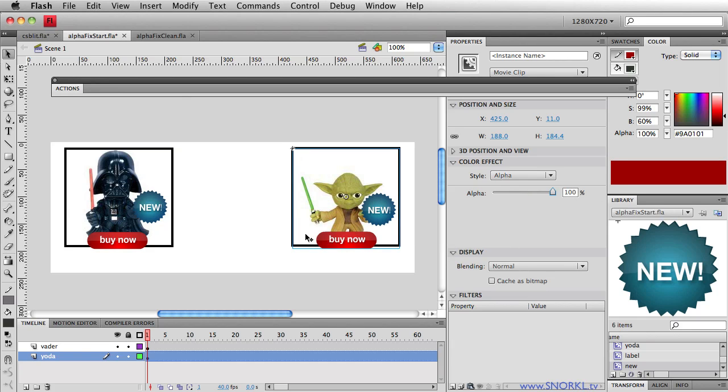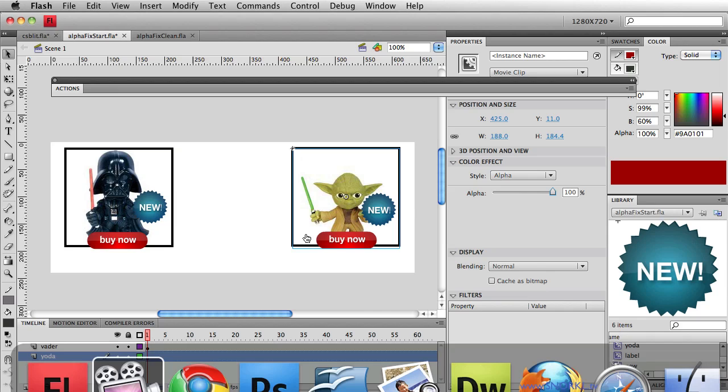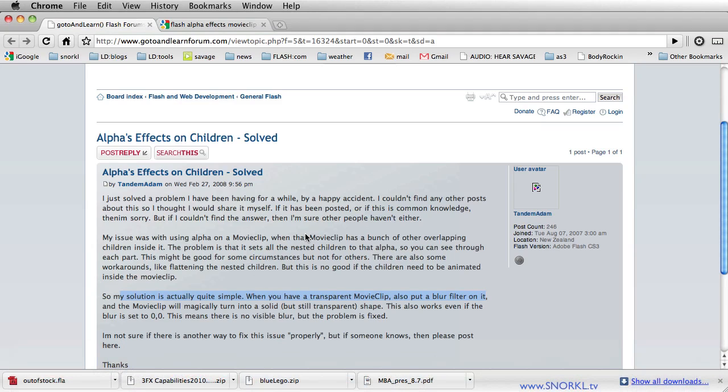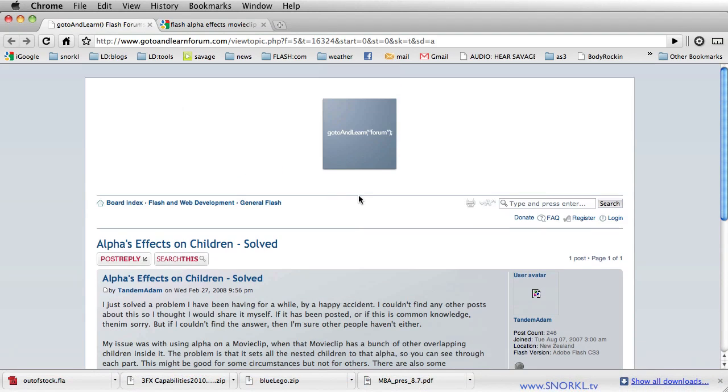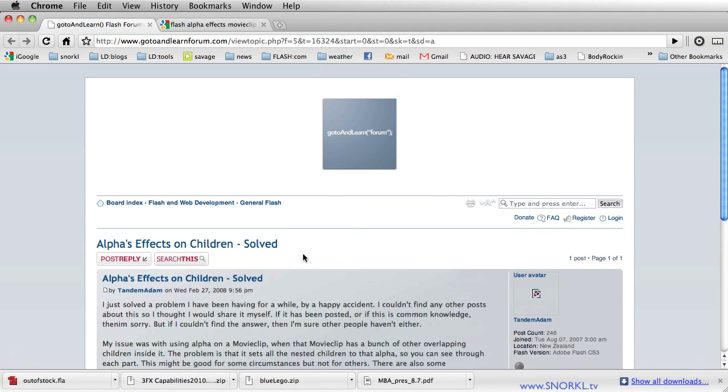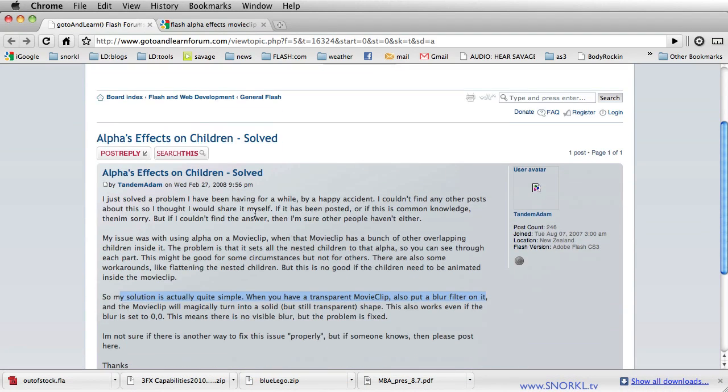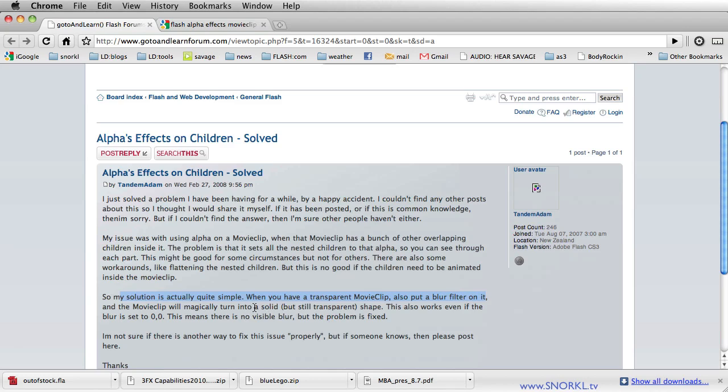First off, I don't want to take credit for this. Let's go to goto and learn. And a long time ago, Tandem Adam suggested his solution is actually quite simple. When you have a transparent movie clip, also put a blur filter on it. Interesting.